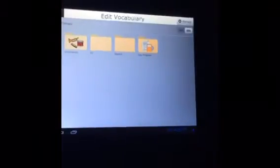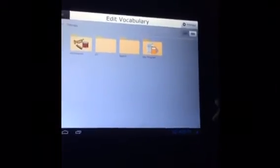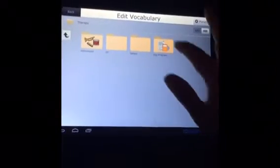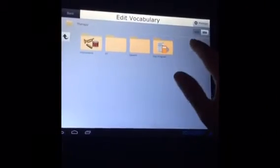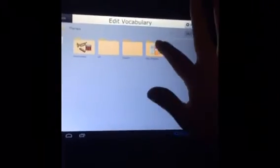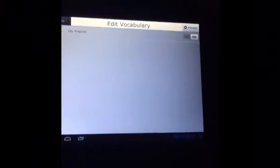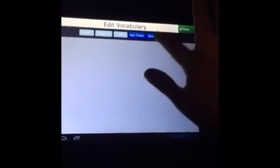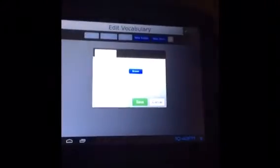And then you're done. Now, assuming you'll want to add vocab into that — once you hit Done and that's saved, then you can hit Day Program, hit Manage again, and then you can hit the items.